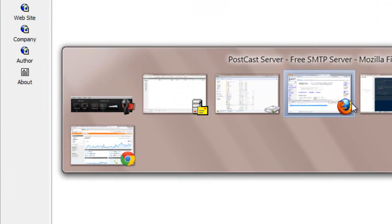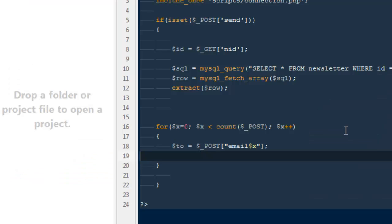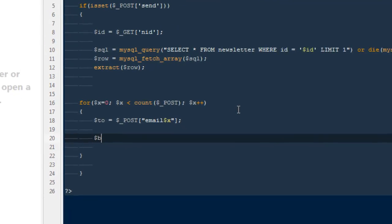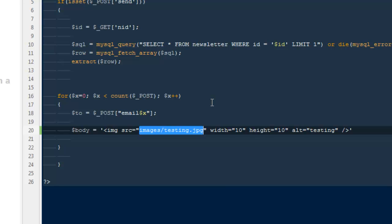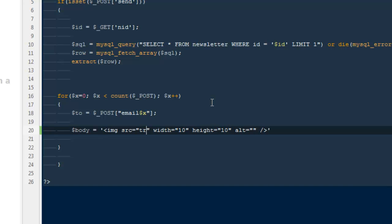Okay guys, next thing we need is we need to write our mail functions and our body. So I'm going to say $body will be equals to an image source that will help us track which particular email have been opened or not. So that would be equals to track.